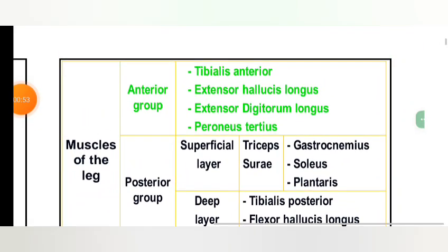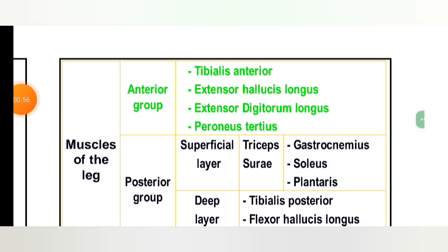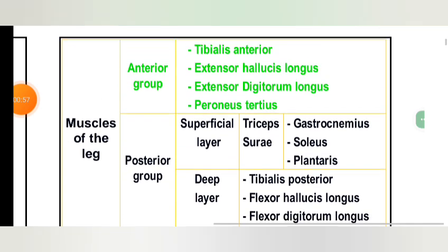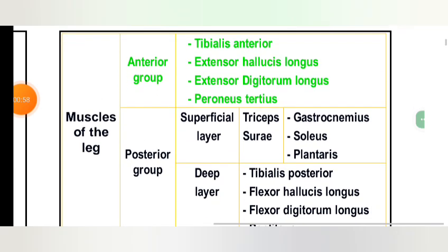Muscles of the leg are divided into an anterior group and a posterior group. The anterior group includes: tibialis anterior, extensor hallucis longus, extensor digitorum longus, and peroneus tertius. The posterior group is further divided into a superficial layer and a deep layer.